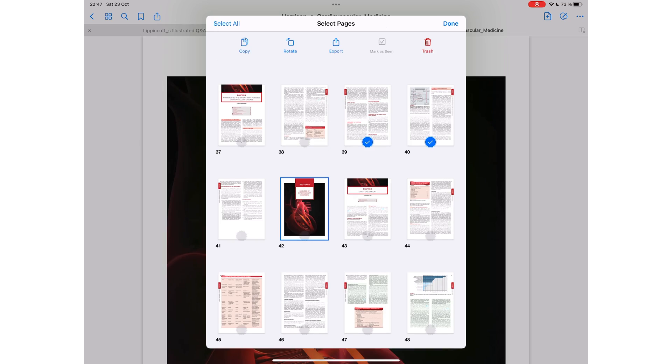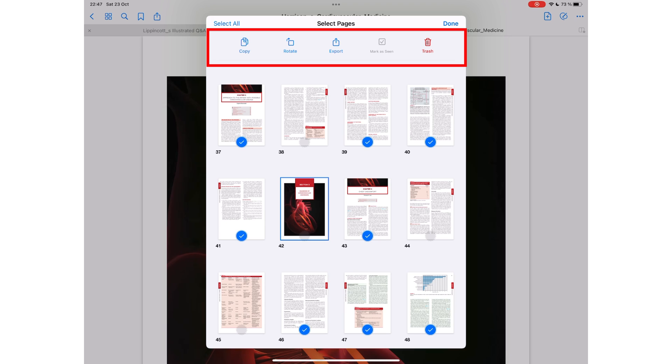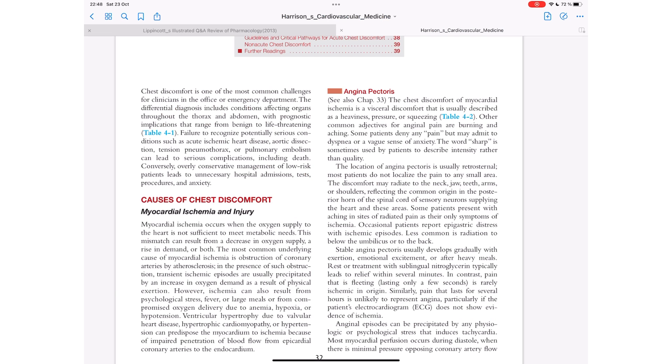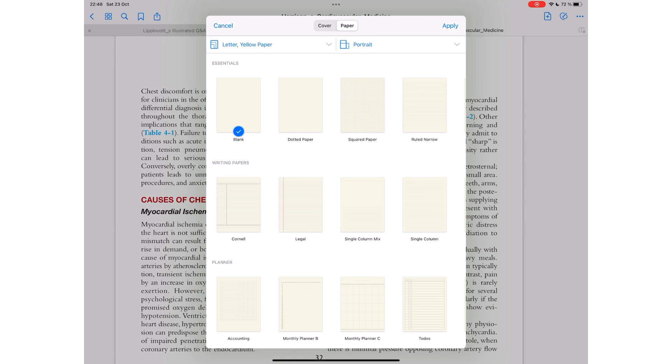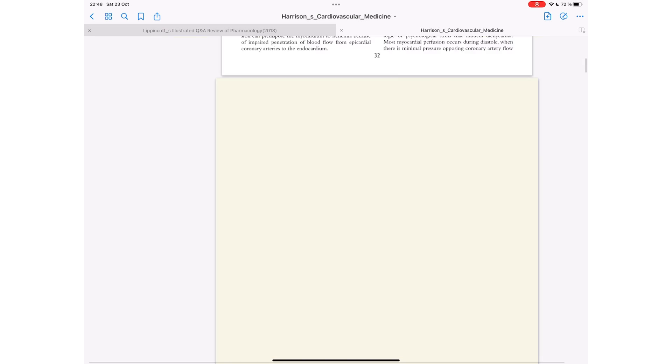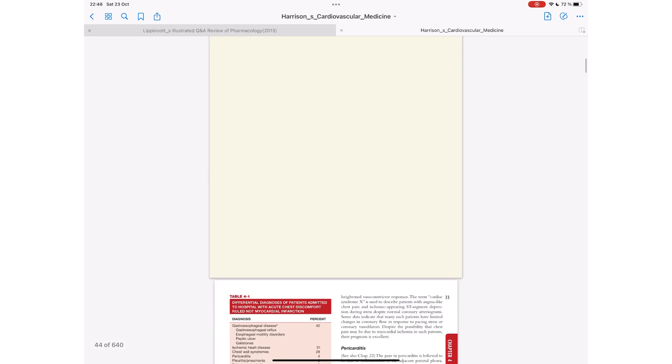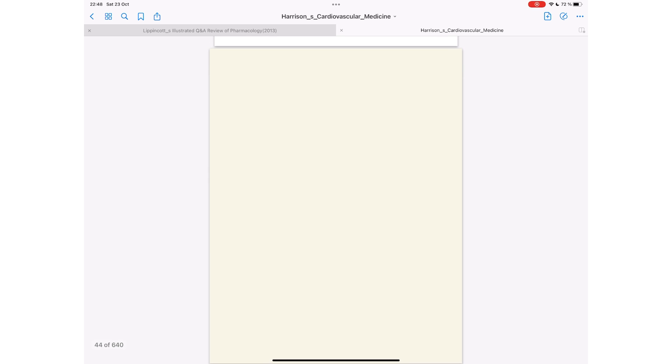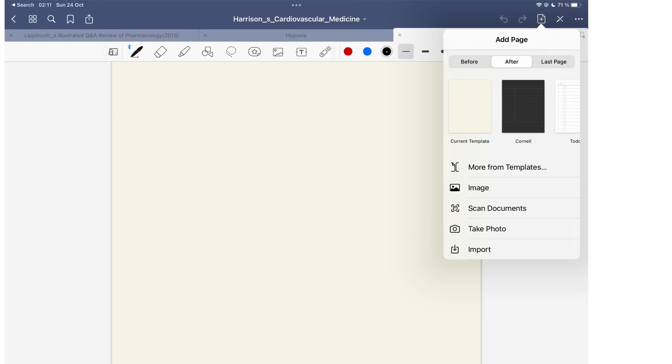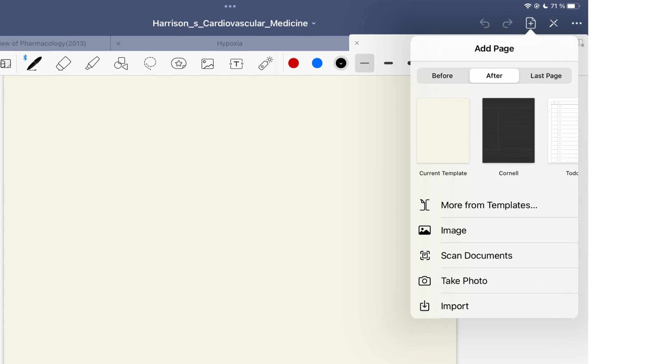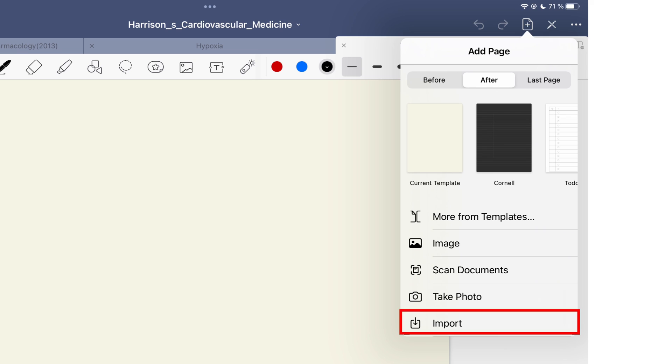You can select multiple pages of your PDF to copy, rotate, export, or delete them. The application allows you to add blank pages before or after a selected one. The new page can either be an image, scan, or photo as well.